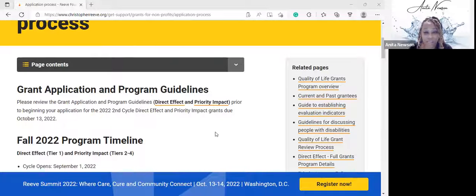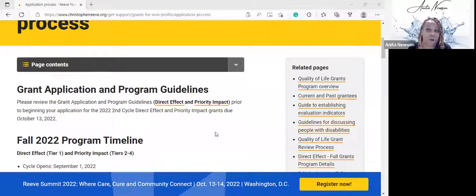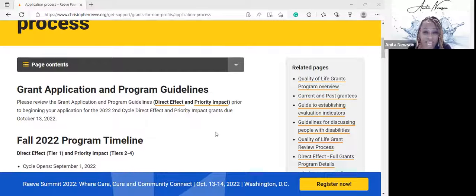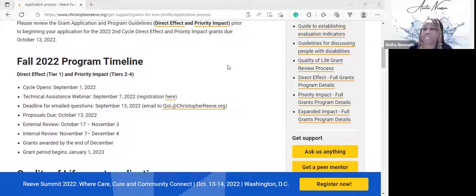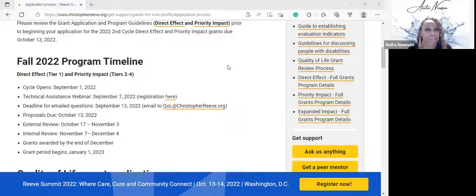The guidelines are listed with the direct effect and priority impact tiers. For the 2022 second cycle, the grant proposals are due on October 13th of this year, so you have a little time, but it's time to get started. Always make it your goal not to wait until the last minute because something will be forgotten or you'll need to rush to gather materials. Get started as soon as possible if you think you, as an individual, family, or organization, would qualify.